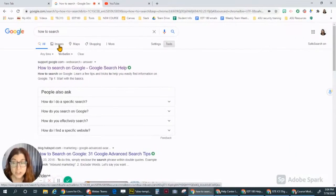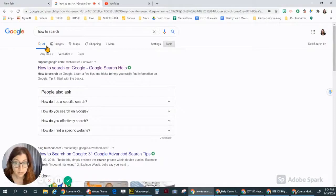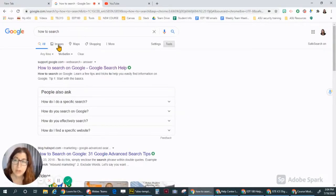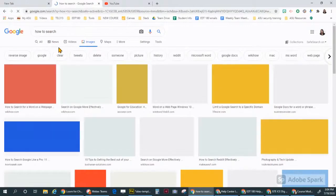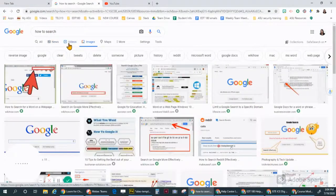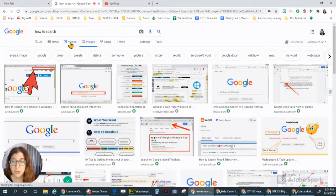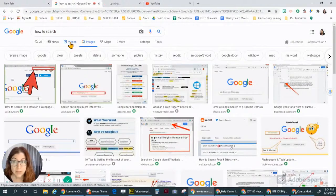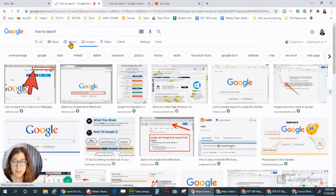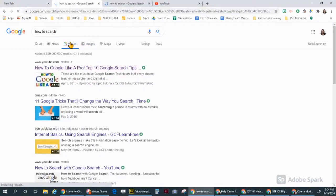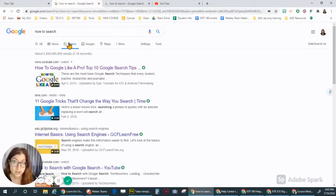You can filter your results. They always default to web results, so internet sites, but you could filter it for images. If you click images right here, now I'm in images. I could also click videos and get videos, and later I'm going to show how you can search specifically on YouTube.